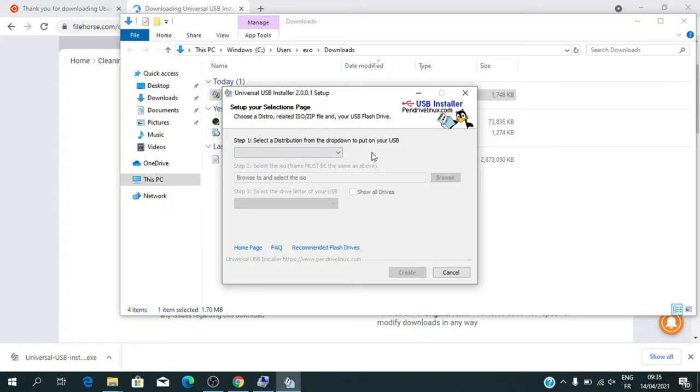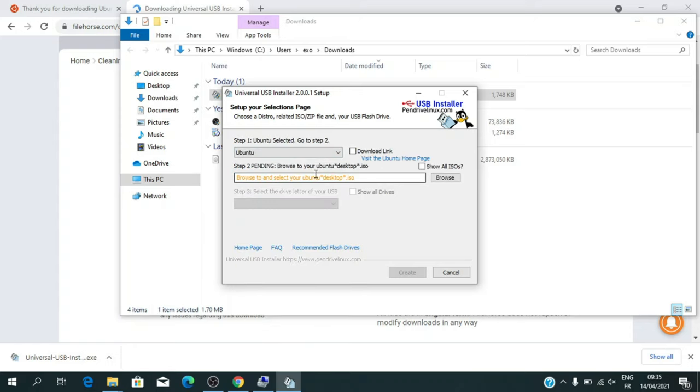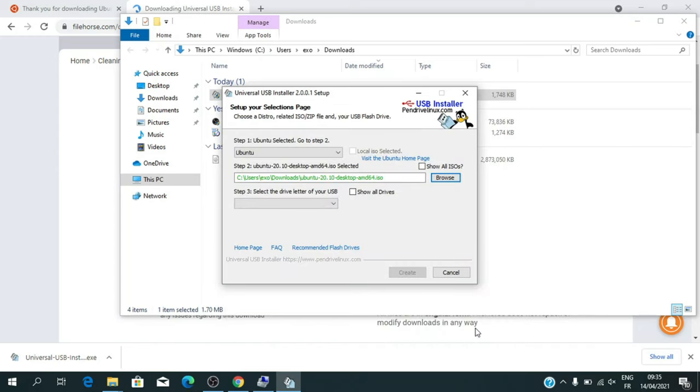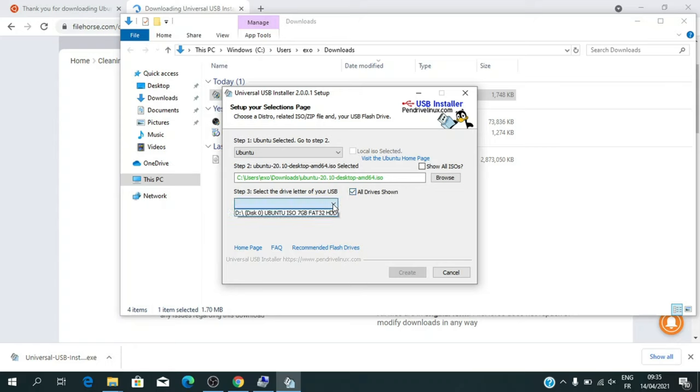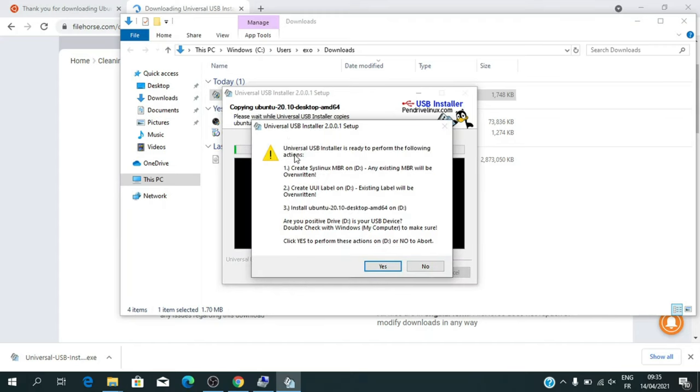Select the distribution. Select the downloaded Ubuntu ISO file. This step is very important. Click on Show all drives and you can view the small partition where you copy the Ubuntu installer. Click on Create. Click Yes.